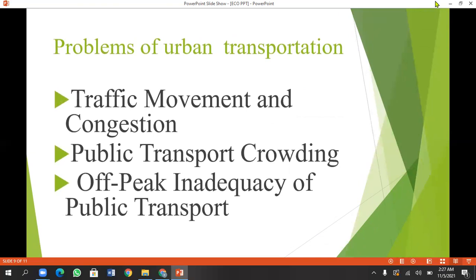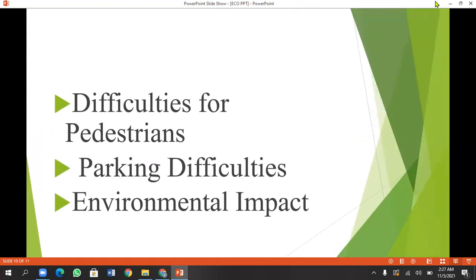What are the problems of urban transportation? Traffic, movement, and congestion. When we come to urban transportation, traffic movement will be reduced — the areas will be reduced. In Pakistan, we don't have adequate public transport, so there will be crowding. Those who are poor will face difficulties. Parking difficulties will be increased, with more and more effects on the system.